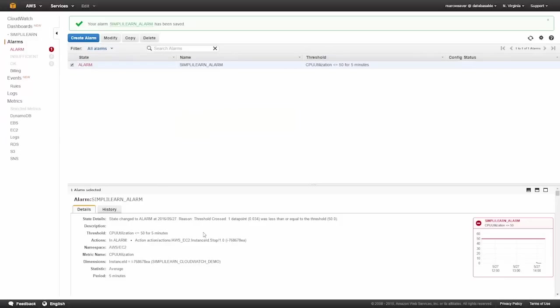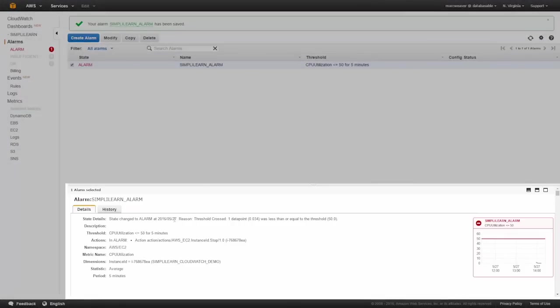Let me click on it and we'll see why. It says state changed to alarm, reason threshold crossed. One data point, 0.0034, was less than or equal to the threshold of 50 percent, and it says when it's in alarm, it's going to stop the instance.